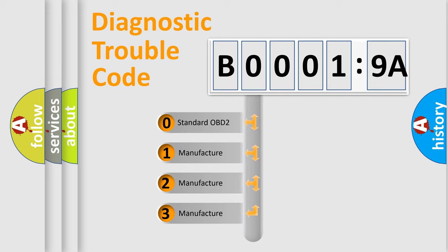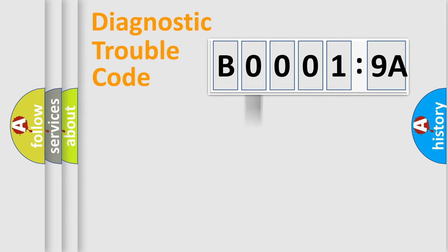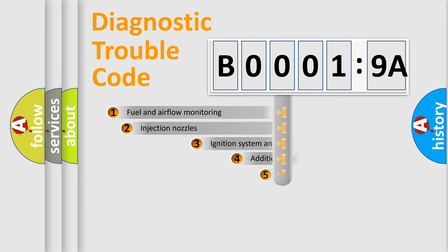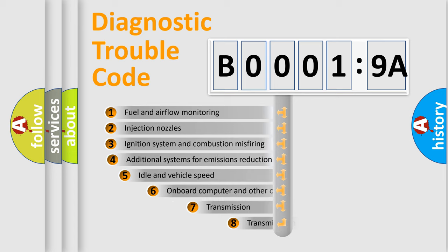If the second character is expressed as zero, it is a standardized error. In the case of numbers 1, 2, or 3, it is a manufacturer-specific expression of the car-specific error.